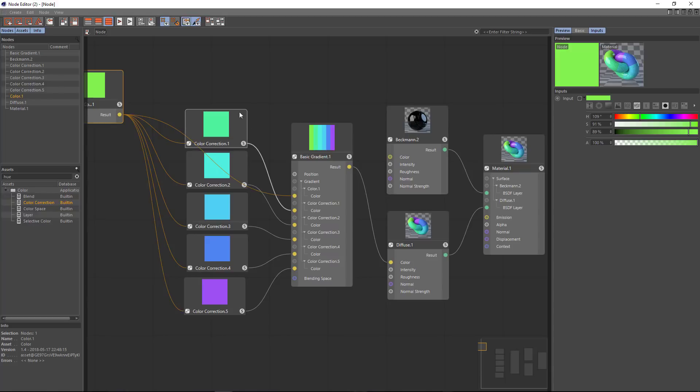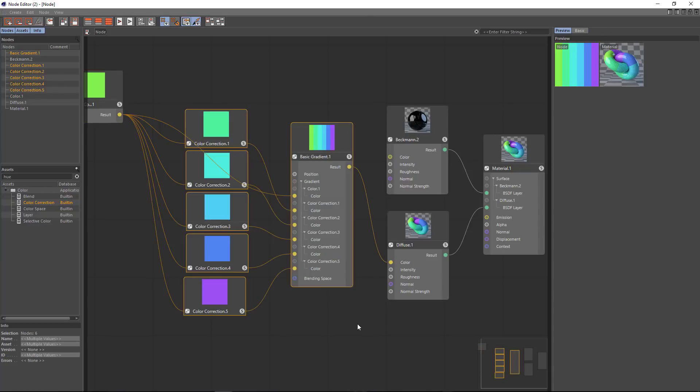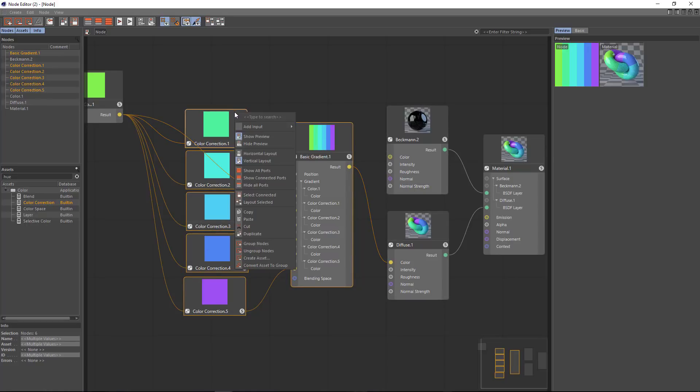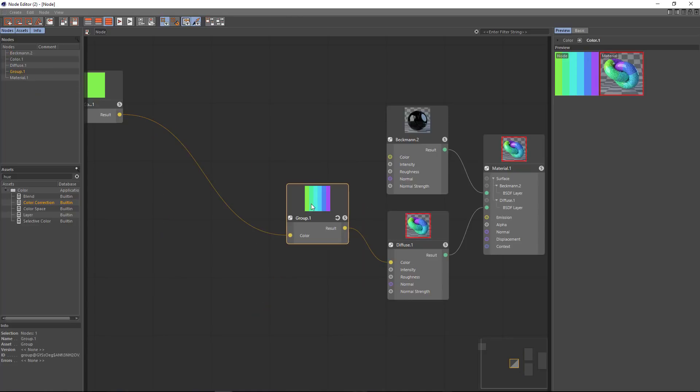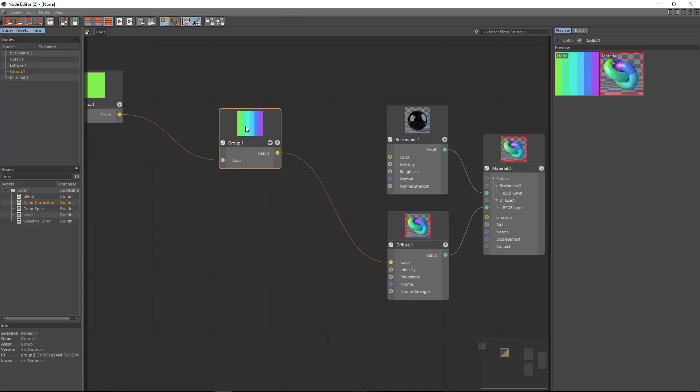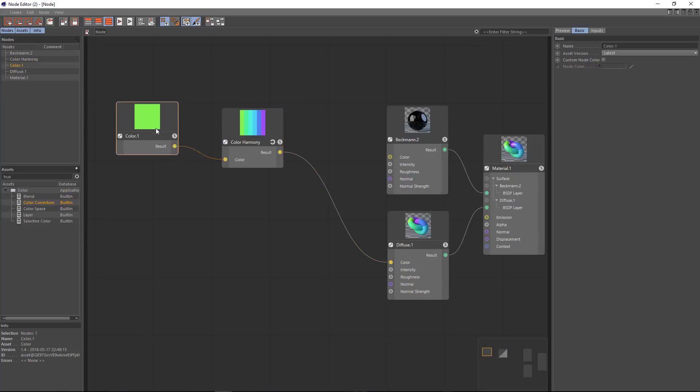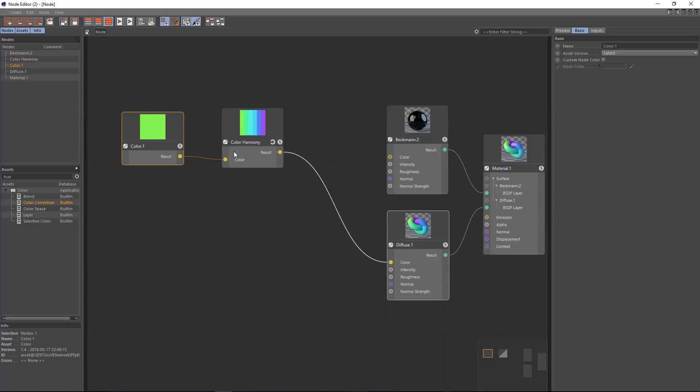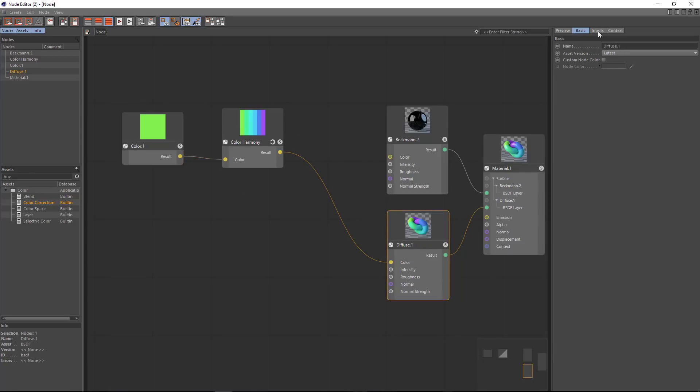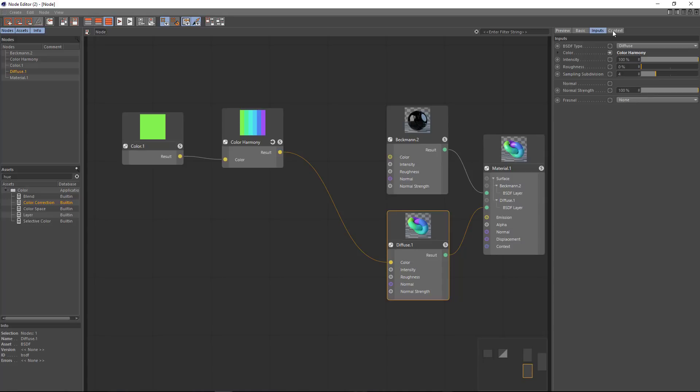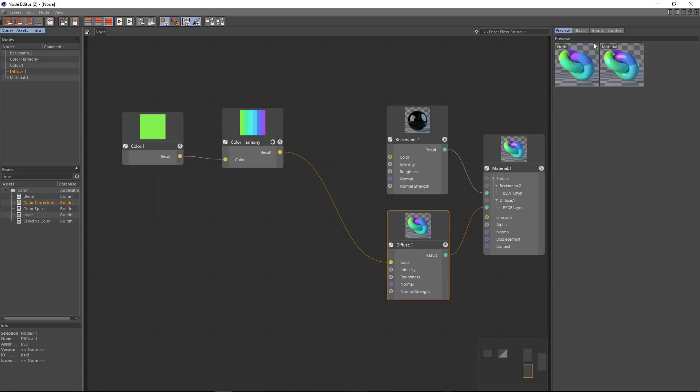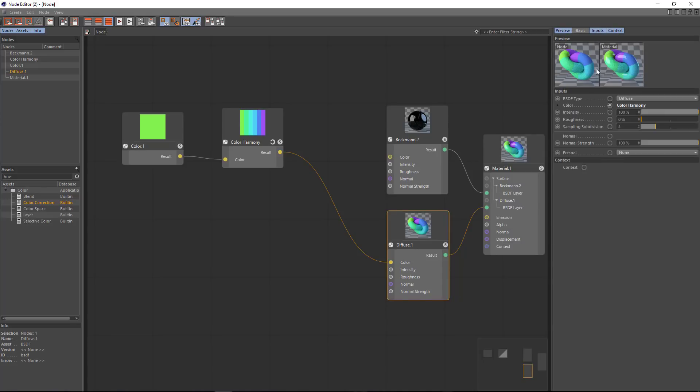What I can do to simplify this setup here is go ahead and group it. So I'm just going to select all five of these nodes, all six of these nodes, right click and choose group nodes. And now I have a single color harmonies node that takes an input color and outputs a gradient result with the six stripes.